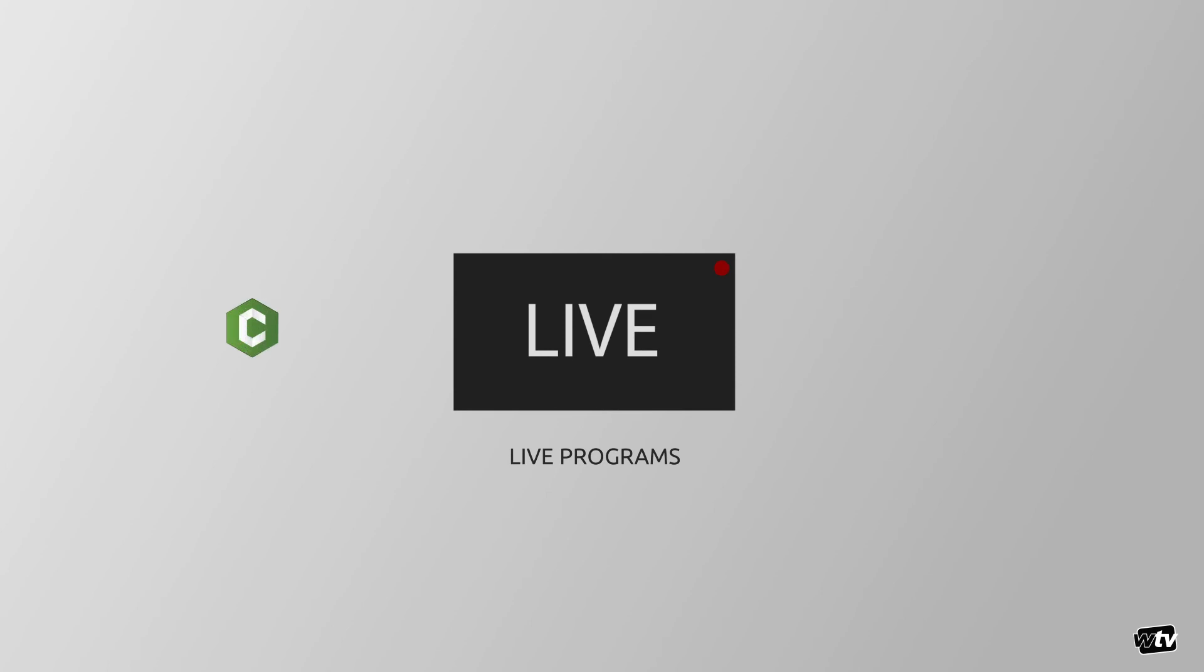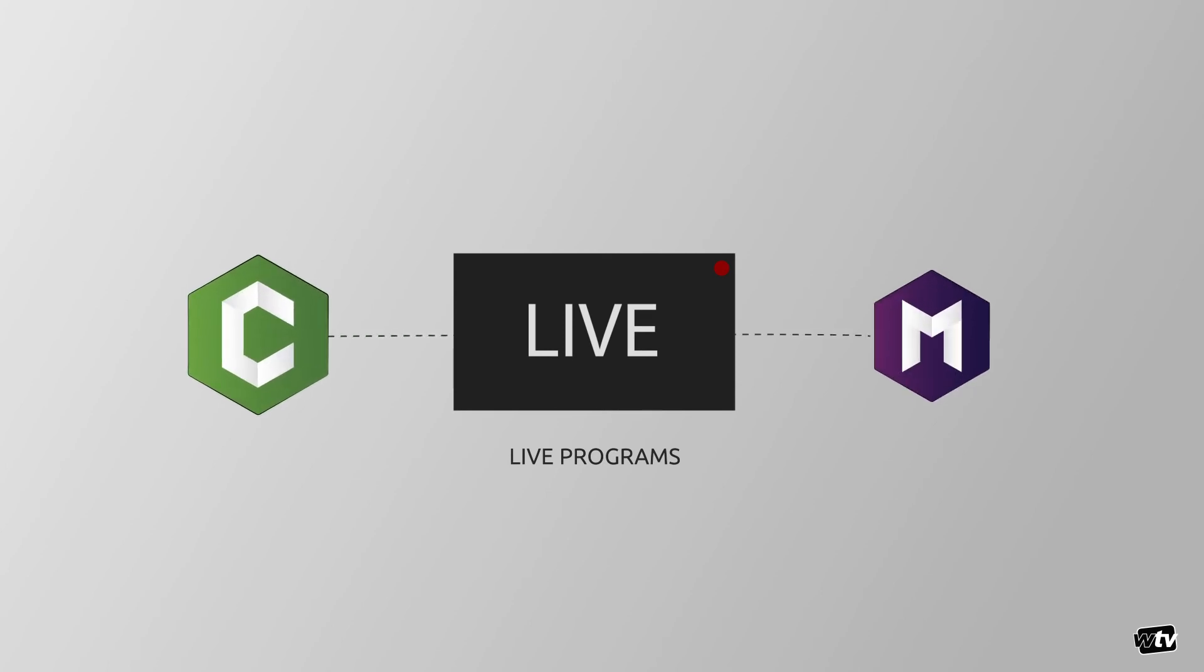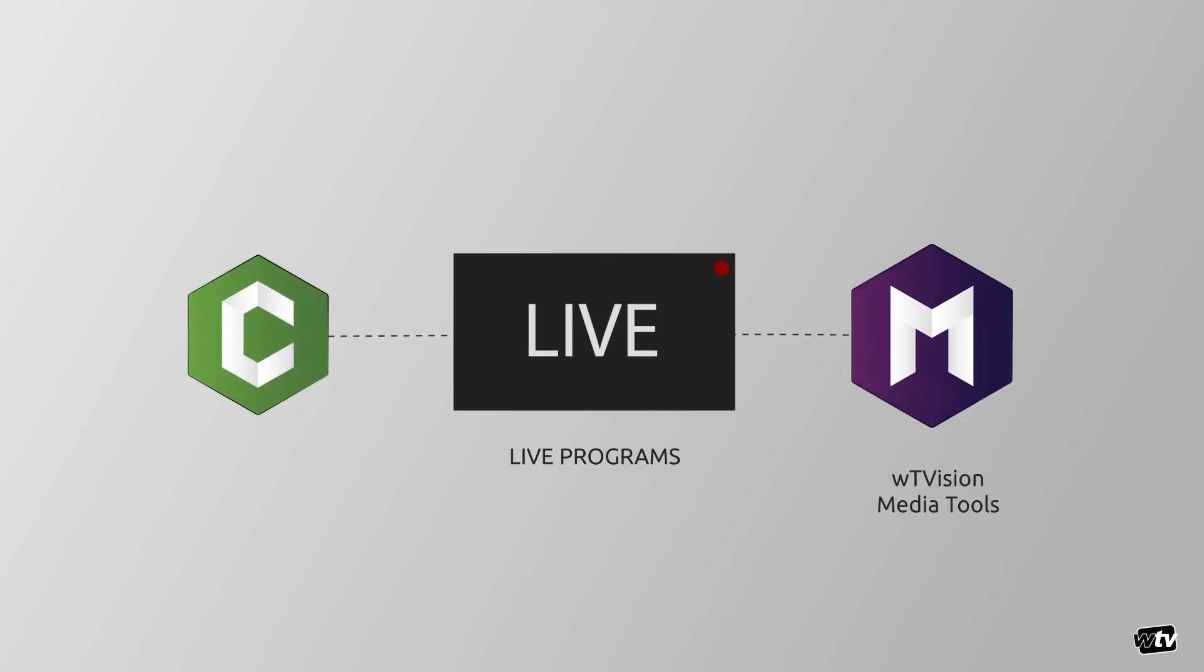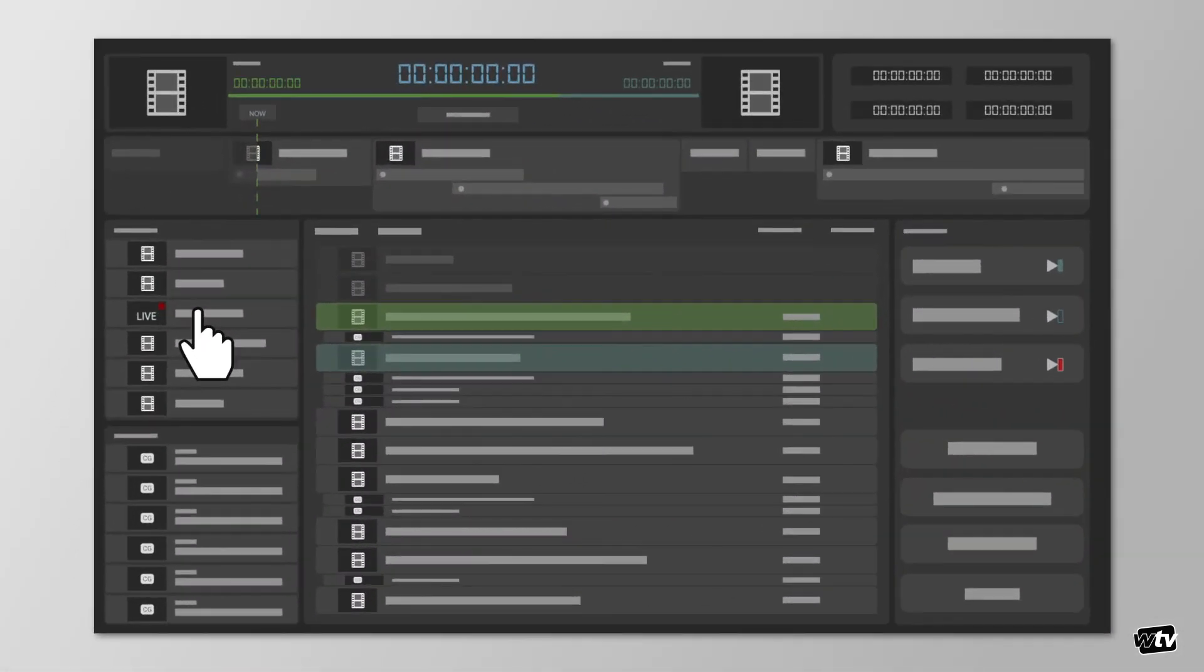For live programs, ChannelMaker can issue a live rep command to adjacent media tools, which is WT Vision's ingest and trimming software. Stay tuned for a video on that.